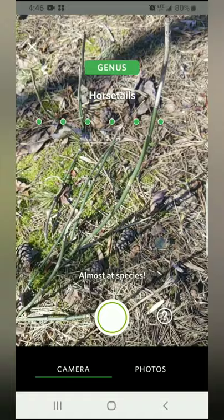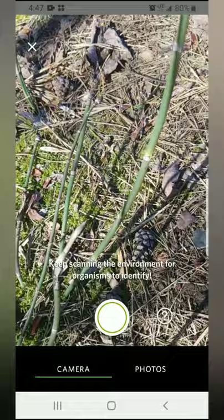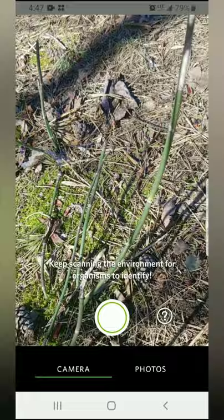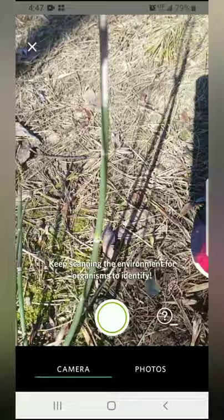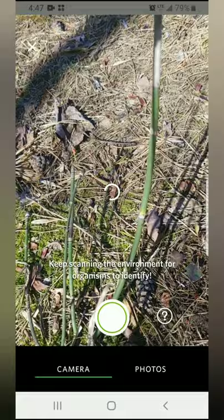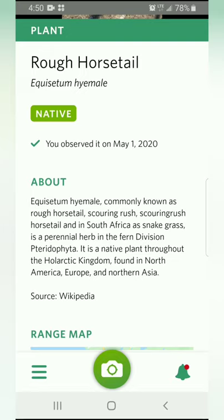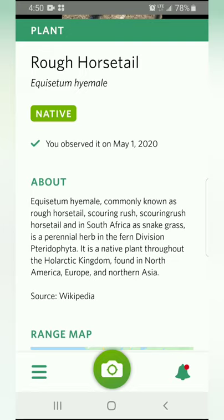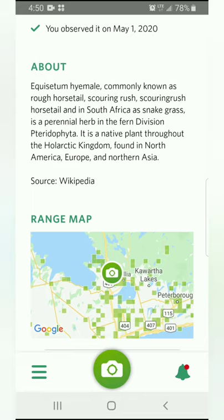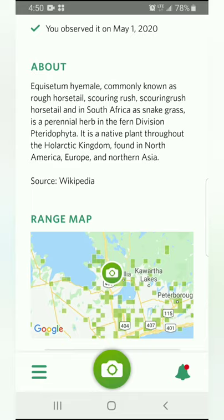Once you find something interesting, get as close as you can and use your camera to scan the living thing to let the app figure out exactly what you are looking at. Sometimes this happens right away; sometimes it takes a little bit, depending on how clear a picture you can get. I've gotten down to the genus, but I want to get all the way to species. Getting a little closer, I got to species and the camera button lights up — press it to take a picture. The app will then bring you to an information screen: I've observed a new species, the rough horsetail. The information page gives you a little more about the species, including whether it is native and the date you observed it.